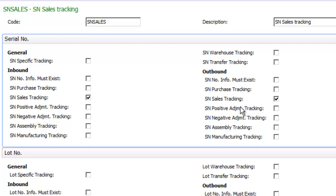A very minimal kind of serial number tracking might be just to track serial numbers on outbound sales so that we could receive into the warehouse, not track inventories during warehouse operations or even transfers, but when I sold the item, the system would request the serial number.